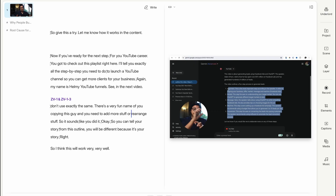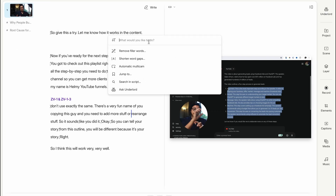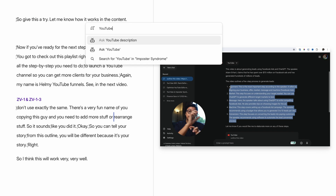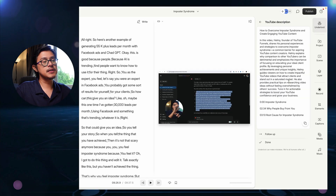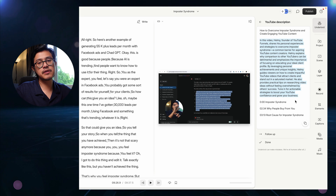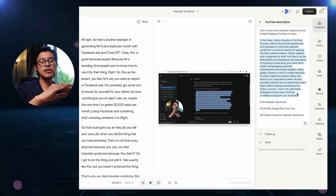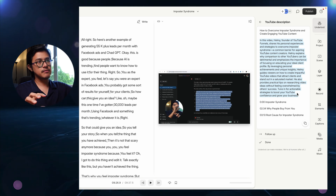The last thing Descript can help with is generating a YouTube description. You go to quick actions on the left, click YouTube description, and it starts thinking for you — kind of like ChatGPT. It's not amazing, but it gives you something to use as a base. Copy it, put it in Grammarly or something, and then change it. It saves you time rather than starting from scratch — you just have to make it sound like you and look pretty.